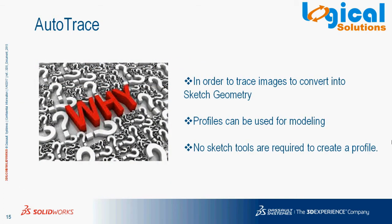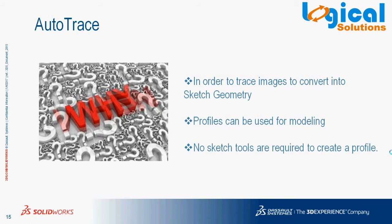Why do we need to use AutoTrace? In order to trace images to convert into sketch geometry which can be used for solid modeling. Using AutoTrace helps us to avoid using other sketch tools for sketching.